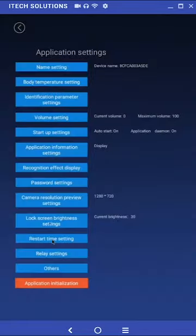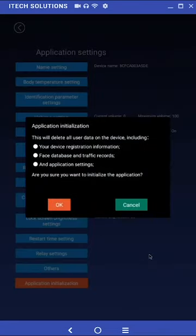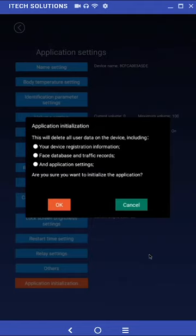Application initialization. Clicking on the setting will give you the option to reinitialize the application. Doing so will delete all user data including the face database and reset all settings back to their default values.